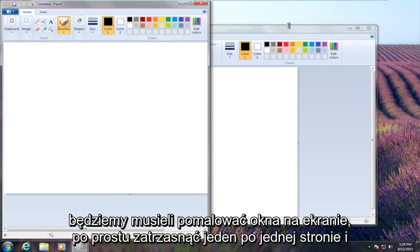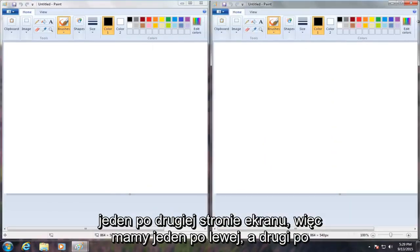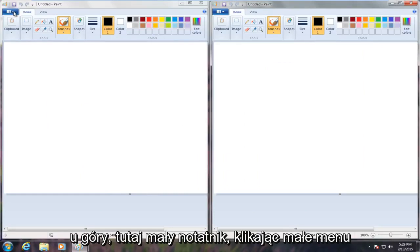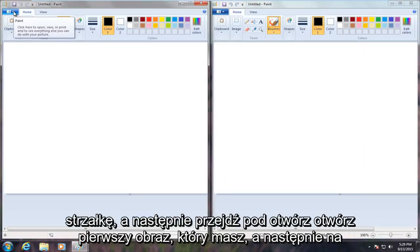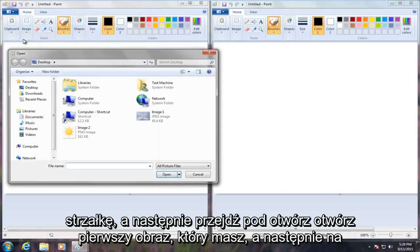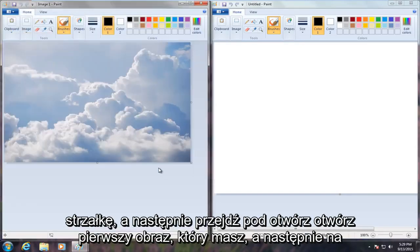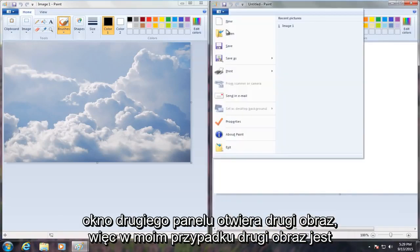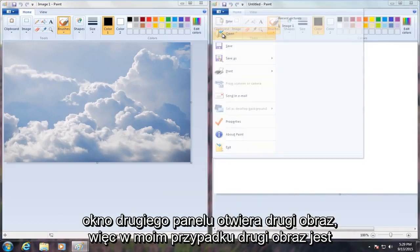Just snap one on one side and one on the other side of the screen, so we have one on the left and one on the right. Up at the top, click on the little drop down arrow and then go under open. Open the first image you have and then on the second paint window, open up the other image.